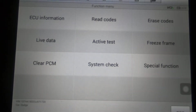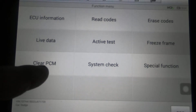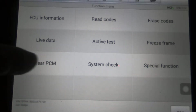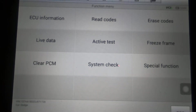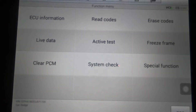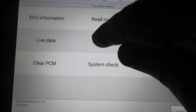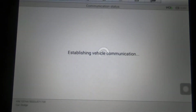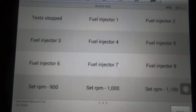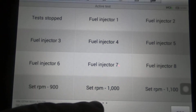As you can see, we've got Active Test and Special Functions. You also have Clear PCM — that's the same thing as disconnecting the battery and hooking it back up. There's also System Check. We're going to go ahead and concentrate on Active Test first. This is some of the things under Active Test that you'll be able to do — we've got three pages.